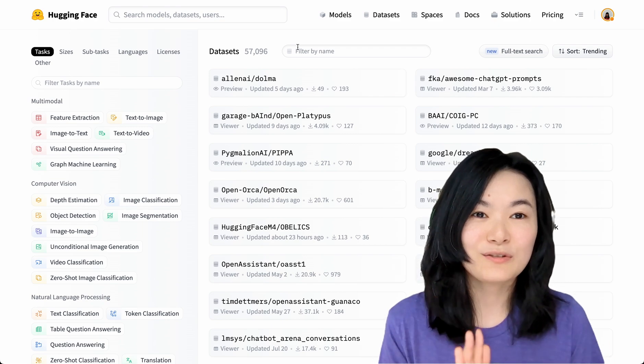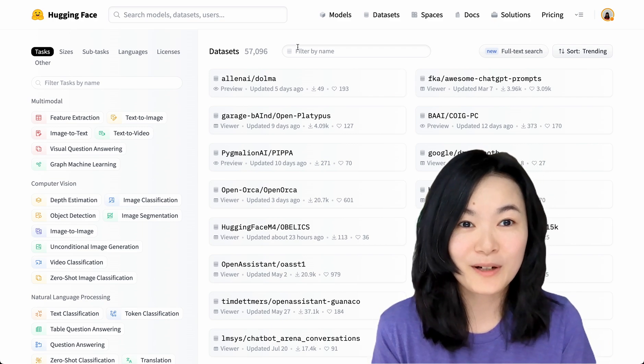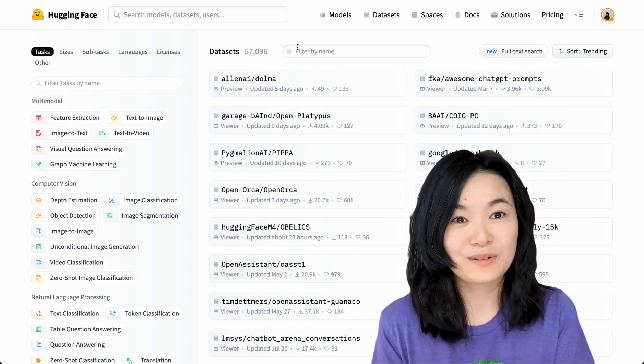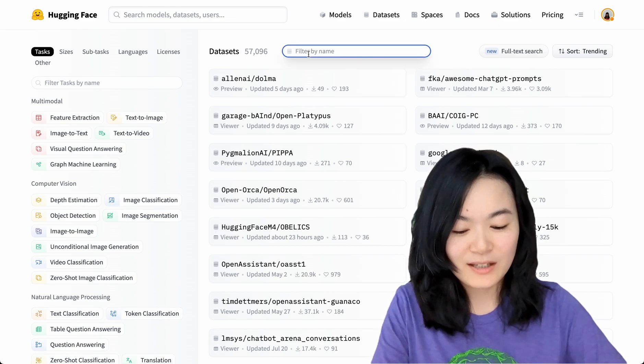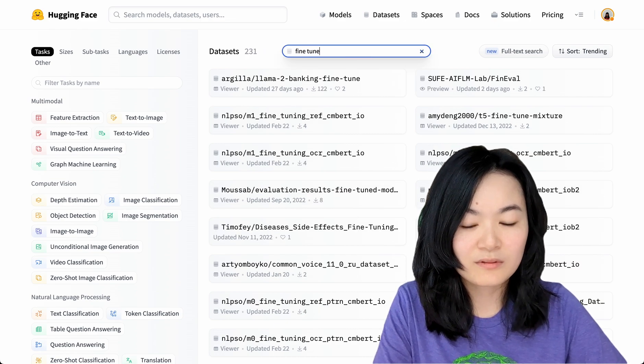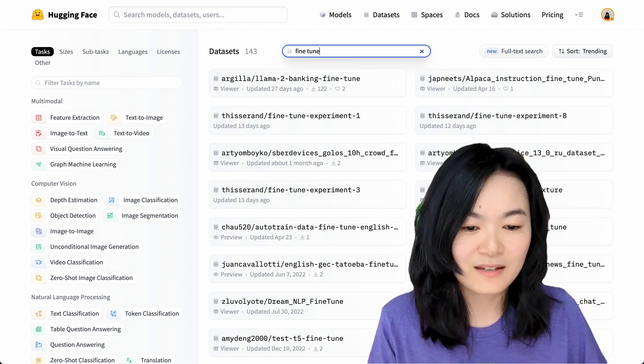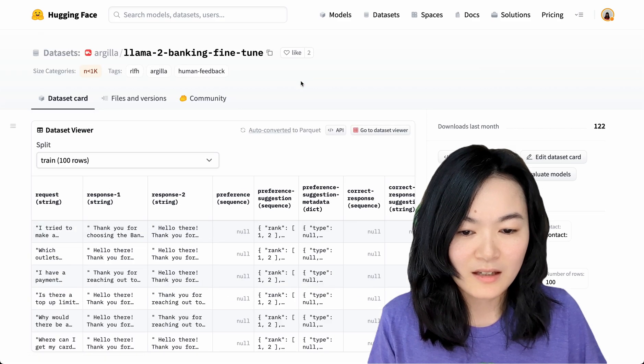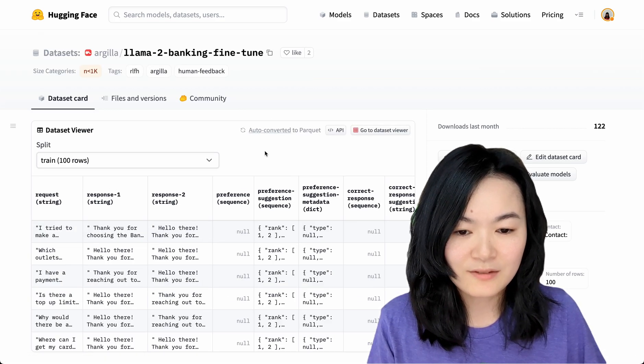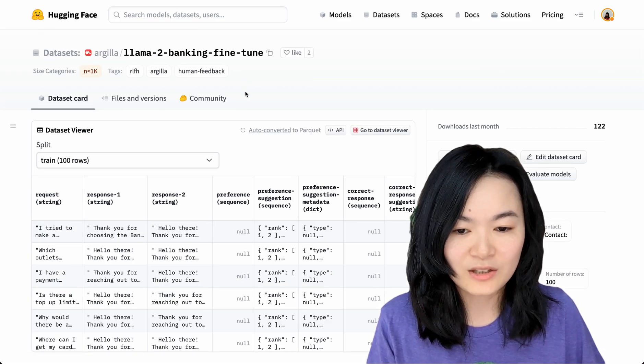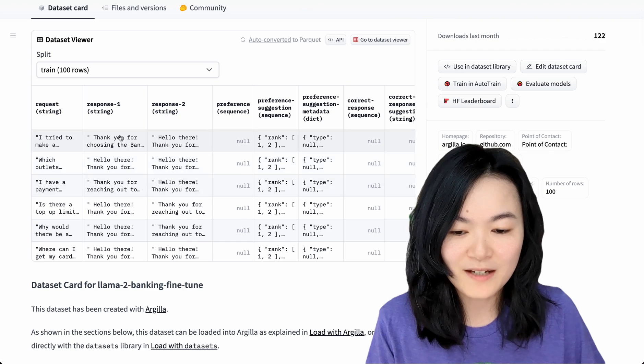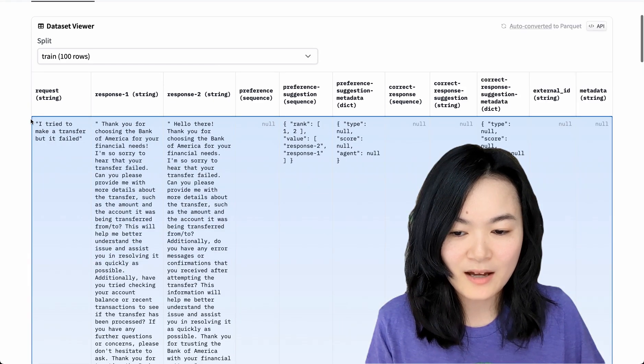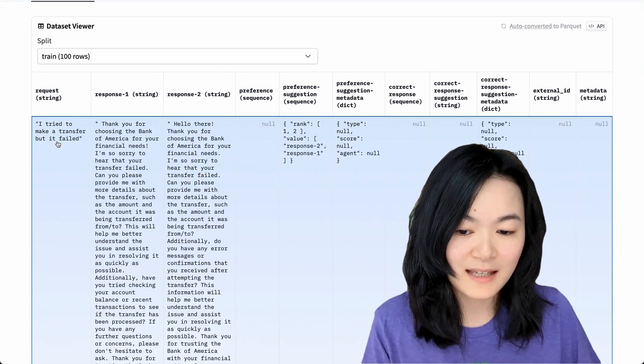Before we get started, we need to find a dataset for our fine-tuning task. What I did is I just went to Hugging Face, searched for fine-tune, and this first one, banking fine-tune dataset, seems pretty fun.